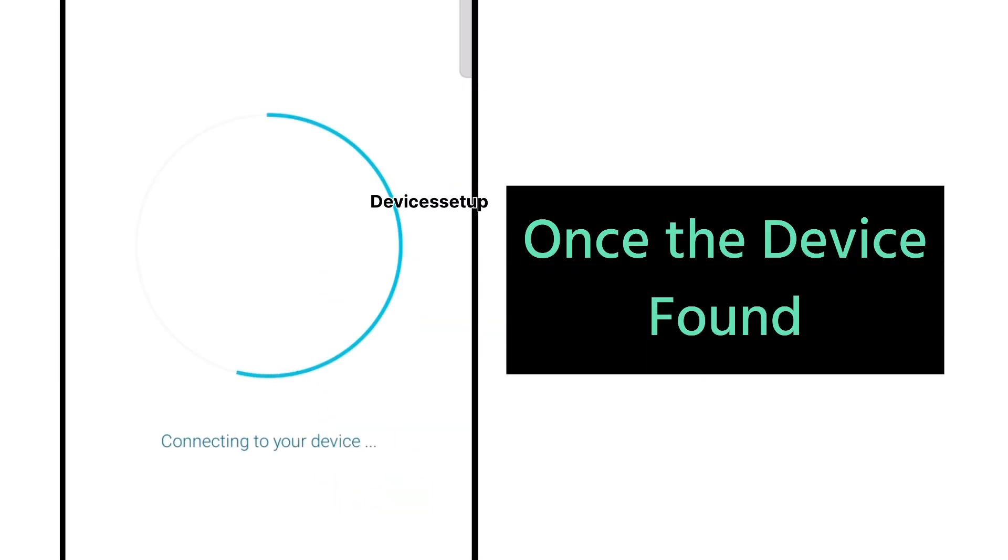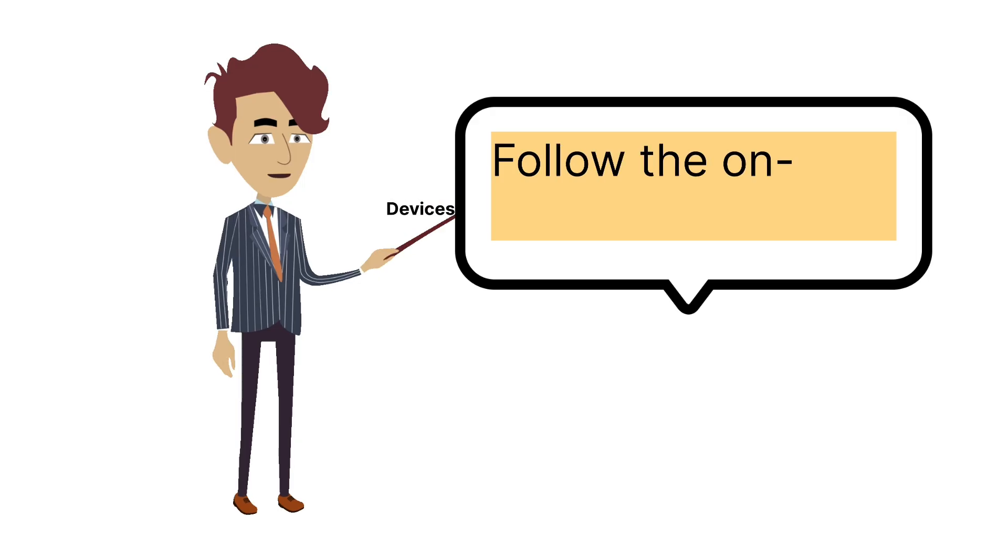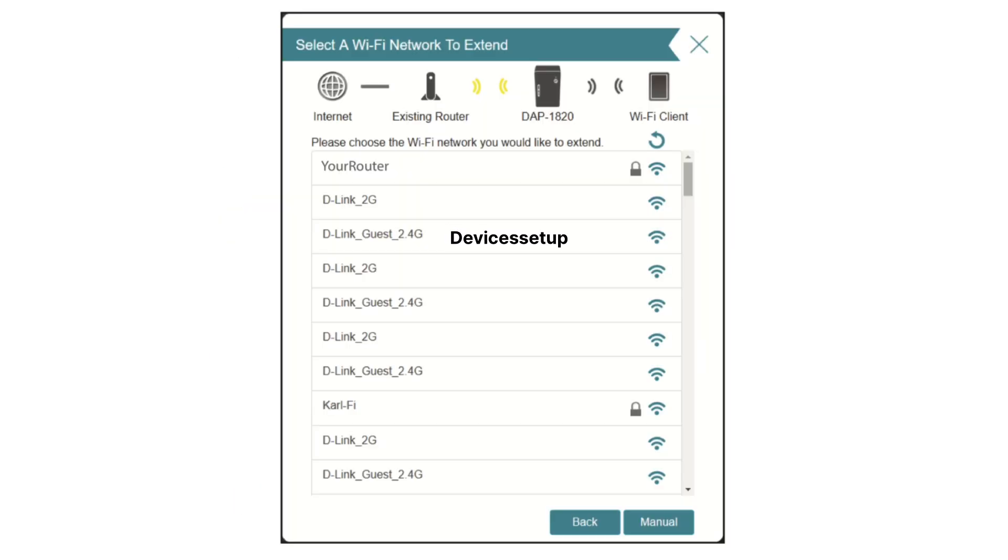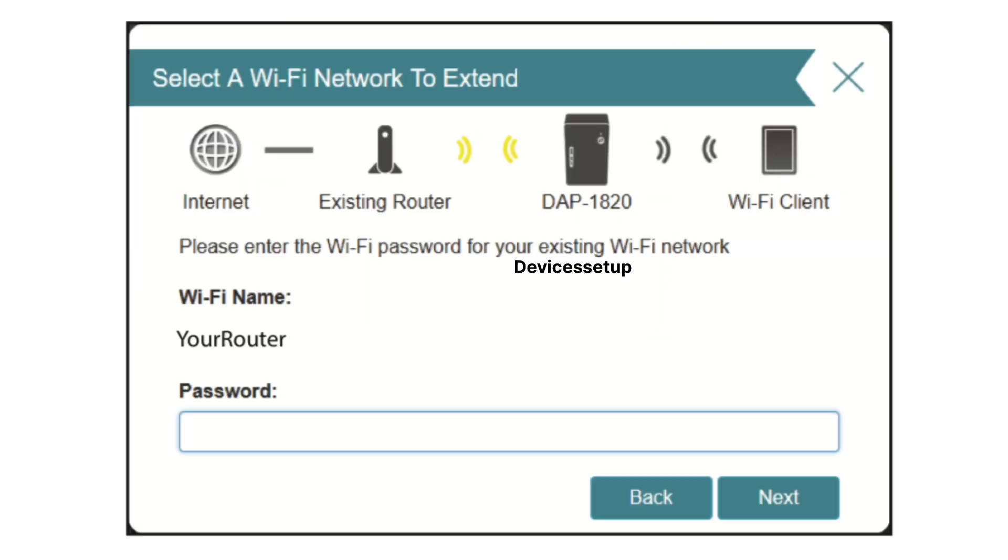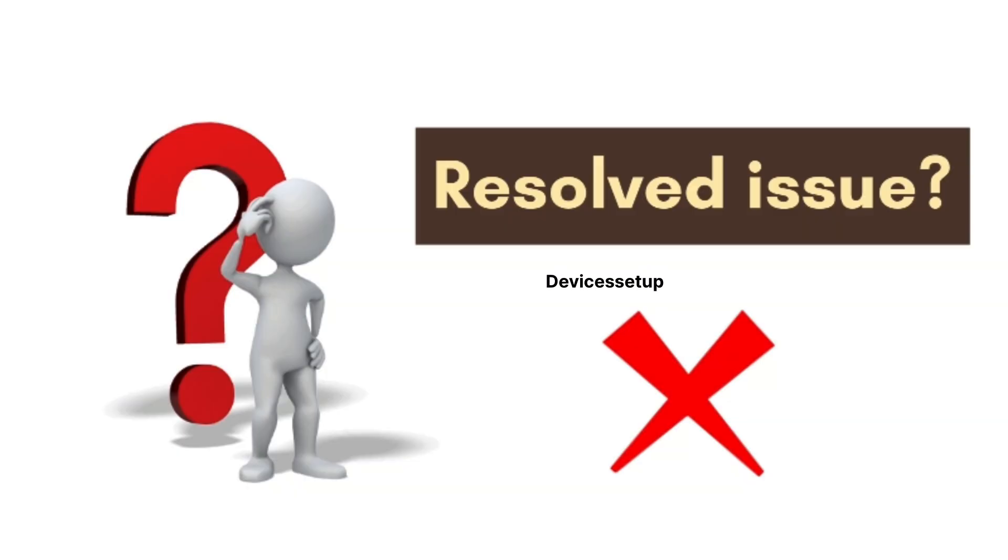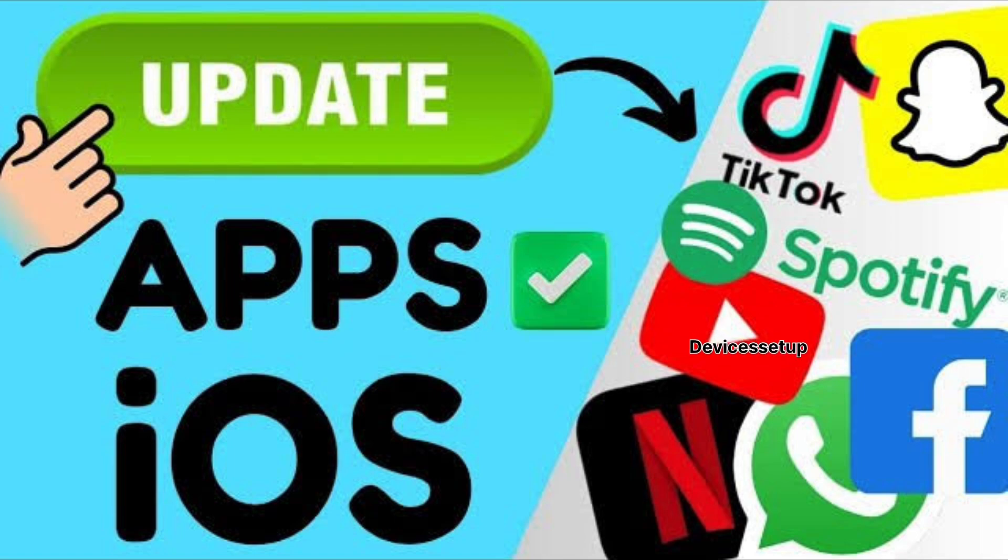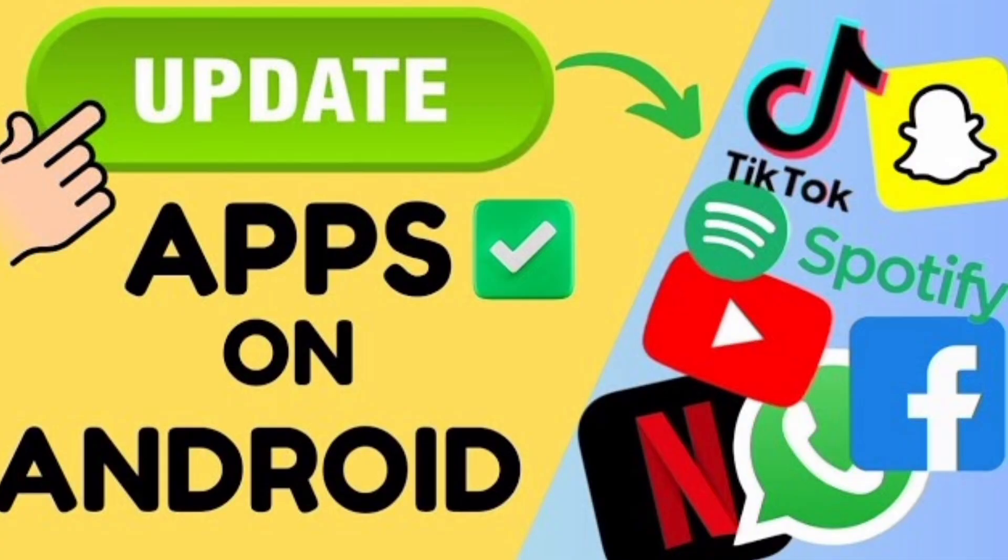Once the device is found, follow the on-screen instructions to complete the setup, which includes selecting the network name you want to extend and typing its password. If this setup doesn't work, make sure you're using the updated version of the D-Link Wi-Fi app. You can watch the video on our channel to learn how to update the app.